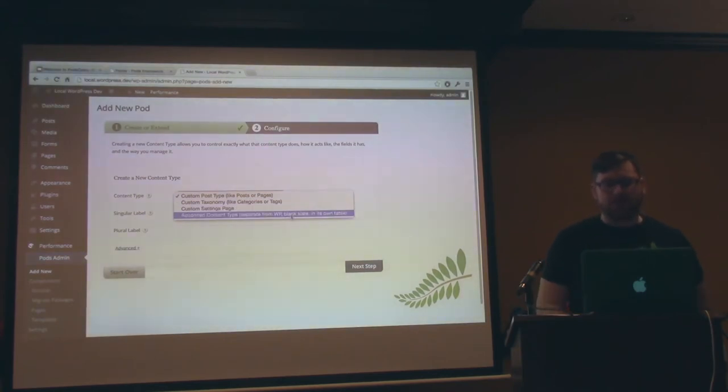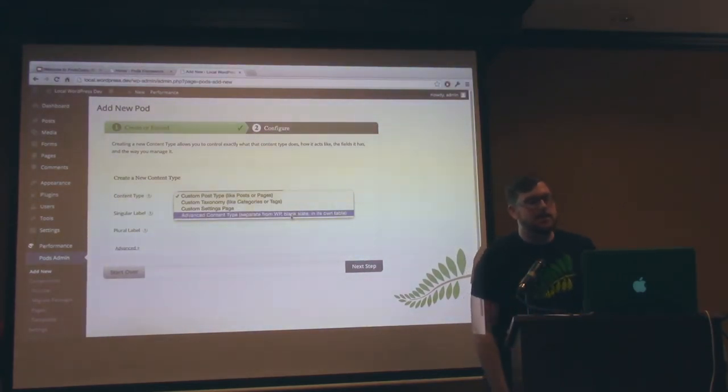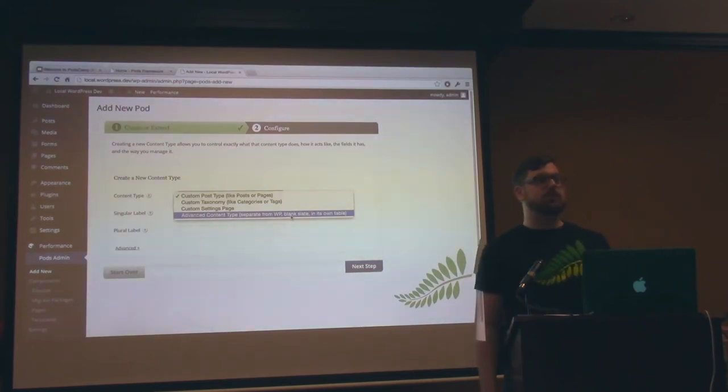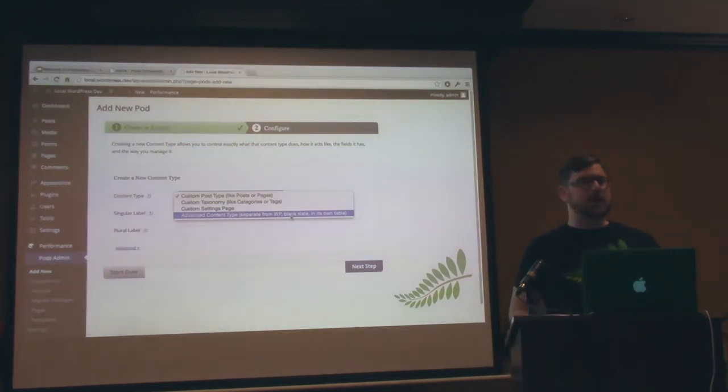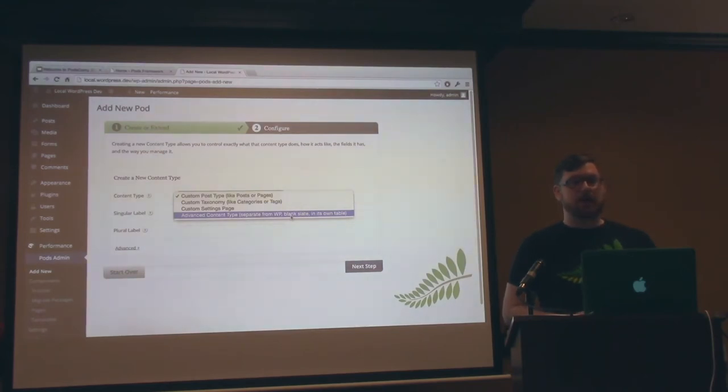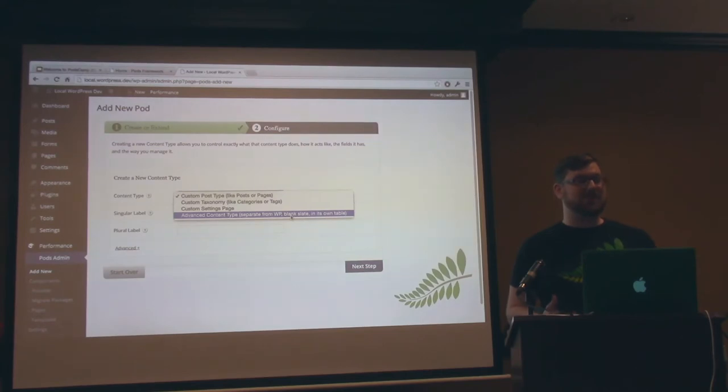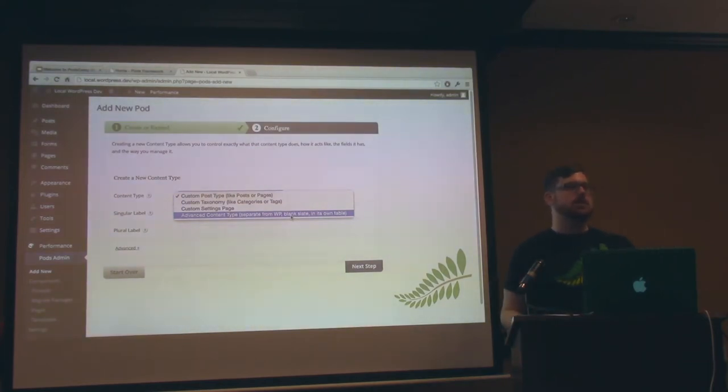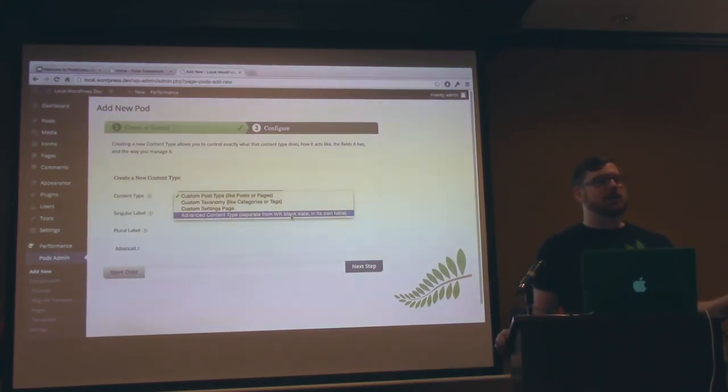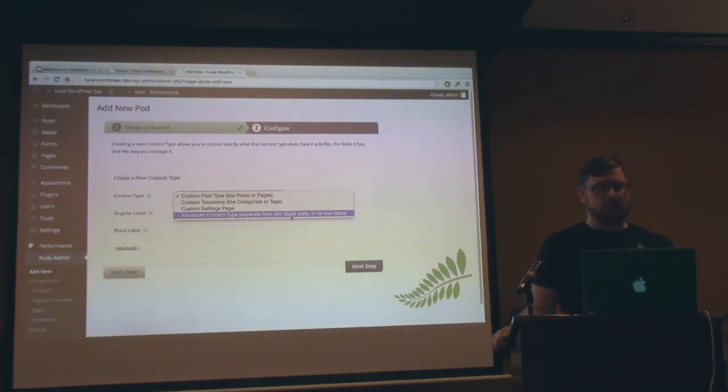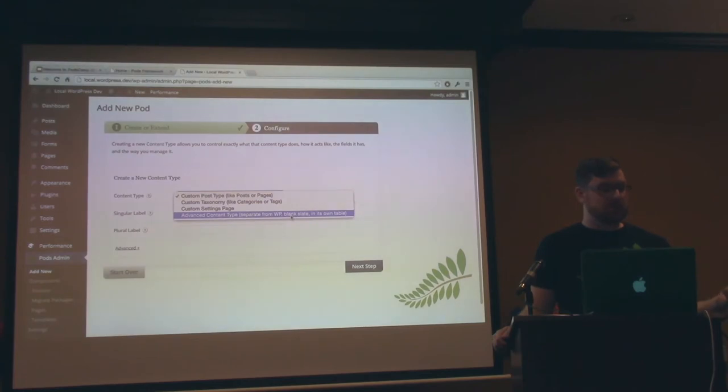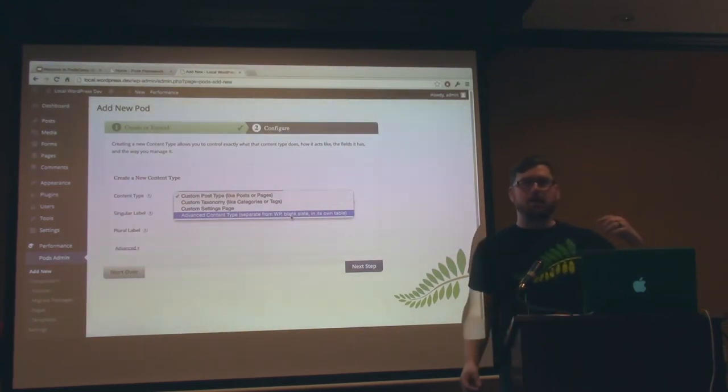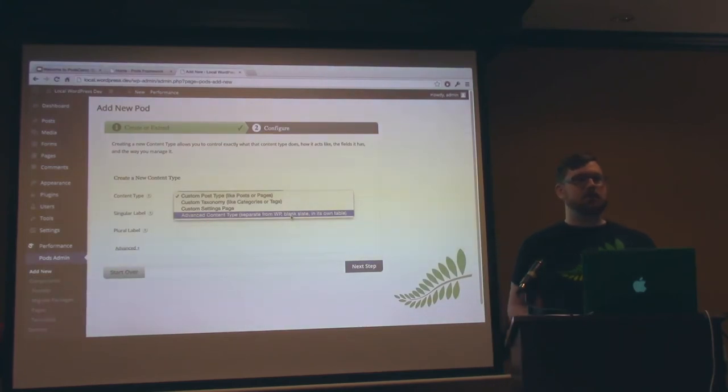And then we have a thing called advanced content types, and this is basically what Pods was born from. Pods became a plugin in 2008, October, and it was birthed out of Drupal. A Drupal developer used CCK, and that was before CCK was merged into Drupal itself, and that's the content type creation kit. And basically, he needed something for WordPress, and sure enough, there was nothing there. And so he just built a plugin.